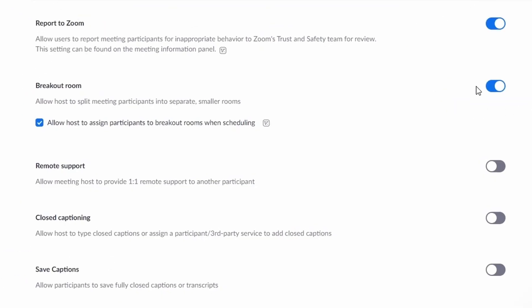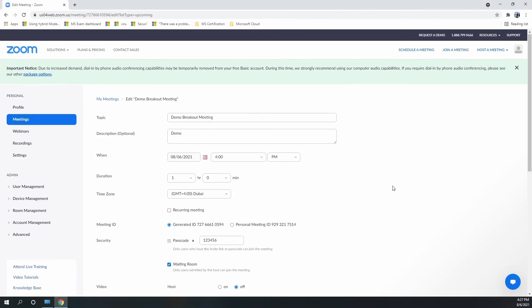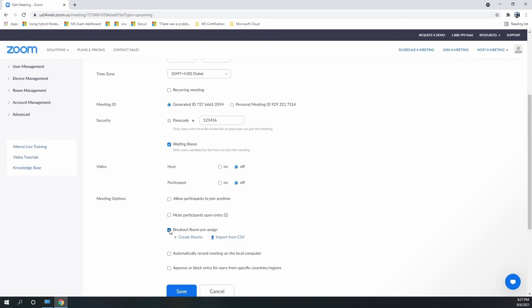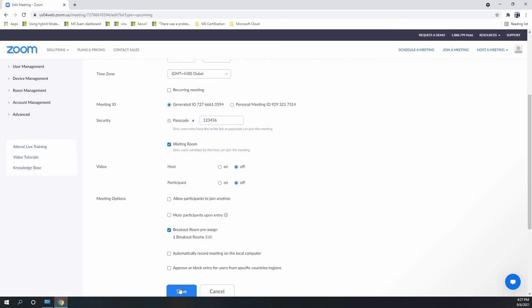You may recall that when we enabled the breakout room feature in the Zoom browser settings, we also checked 'Allow host to assign participants to breakout room when scheduling.' This feature helps you assign participants even before you start the meeting — when scheduling a meeting, you can create rooms and assign certain participants if you wish to do so.